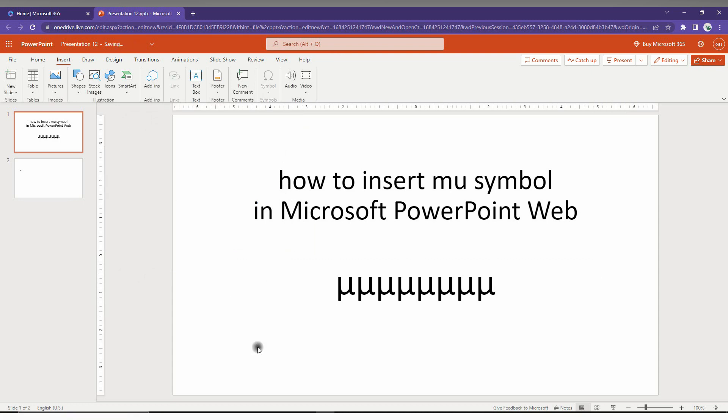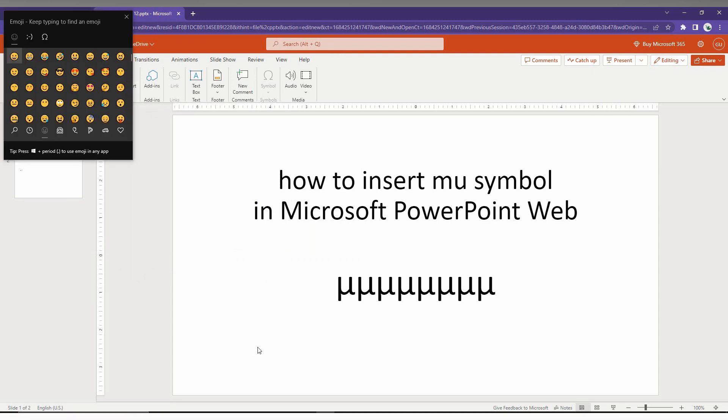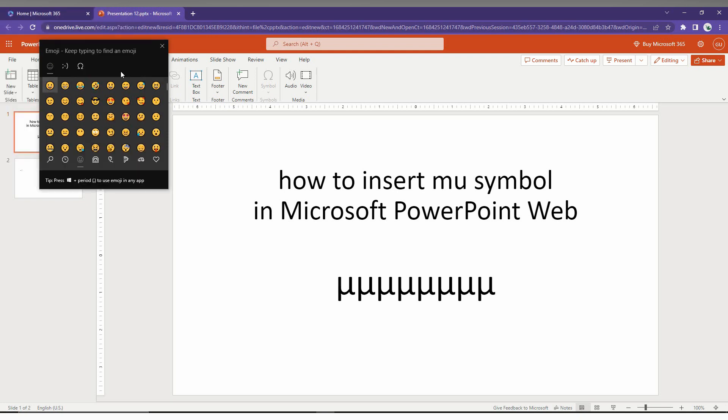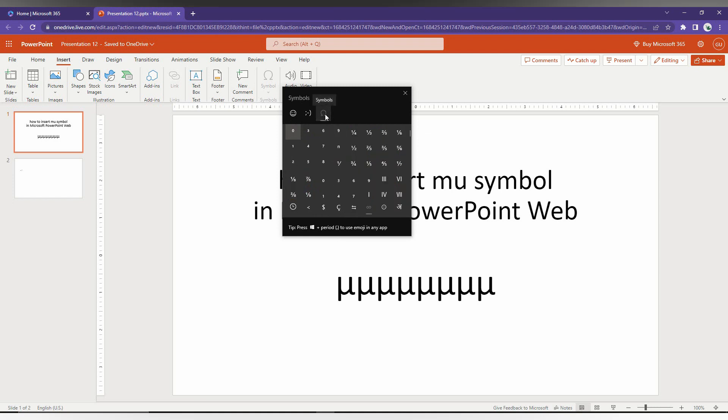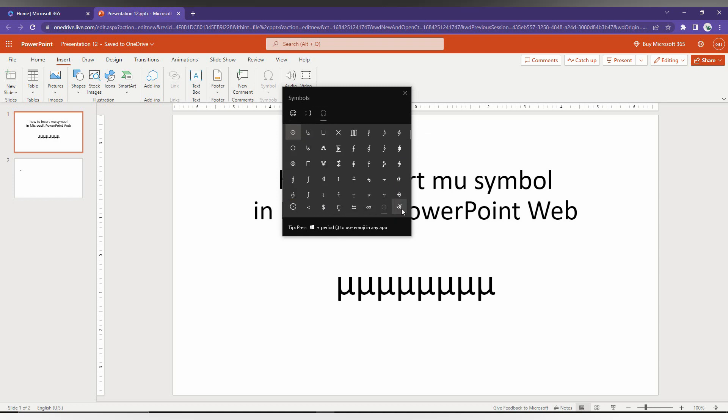The second way is to press Windows key plus dot on your keyboard. This will open the pop-up of the symbols, where you can find the mu symbol from the Windows shortcut pop-up.